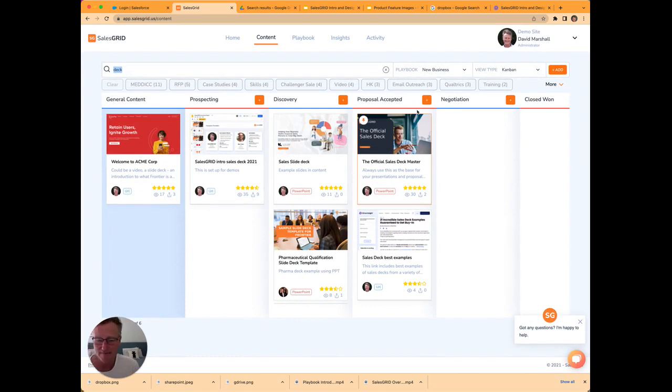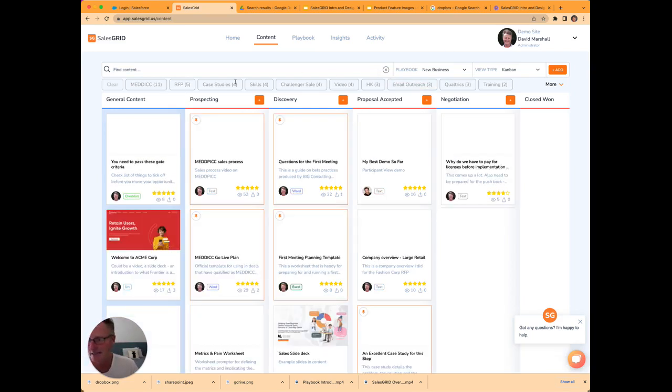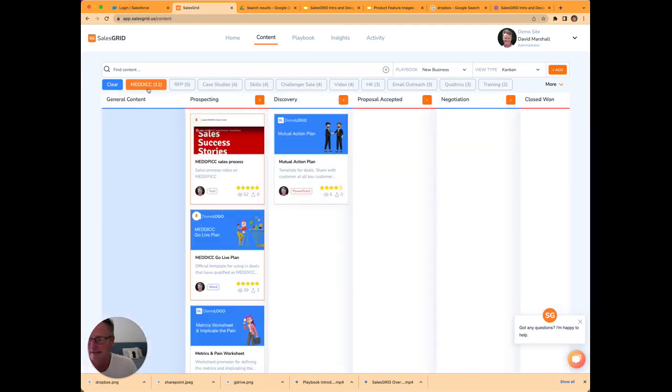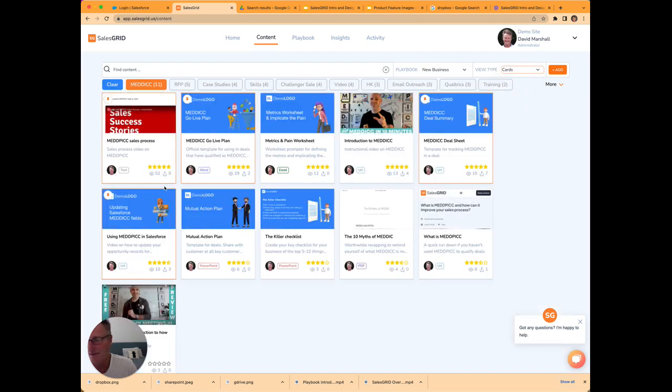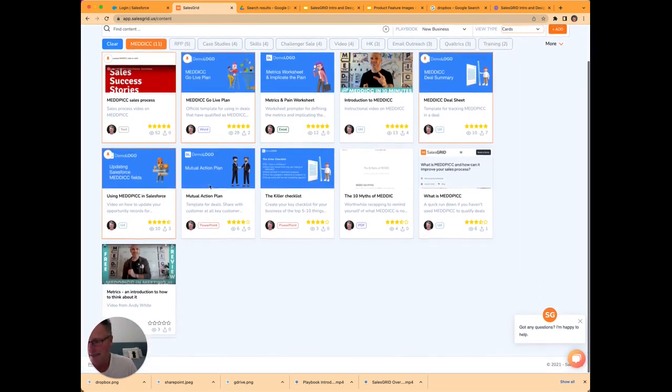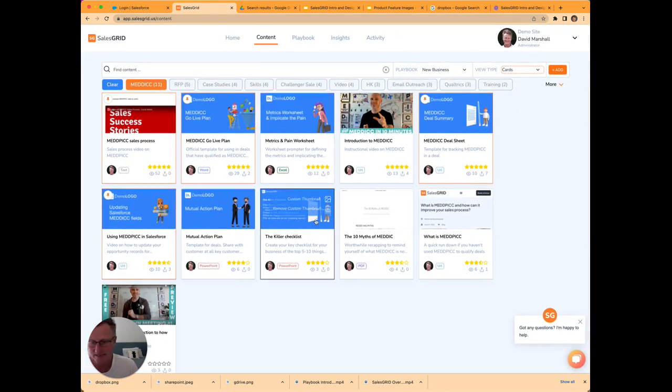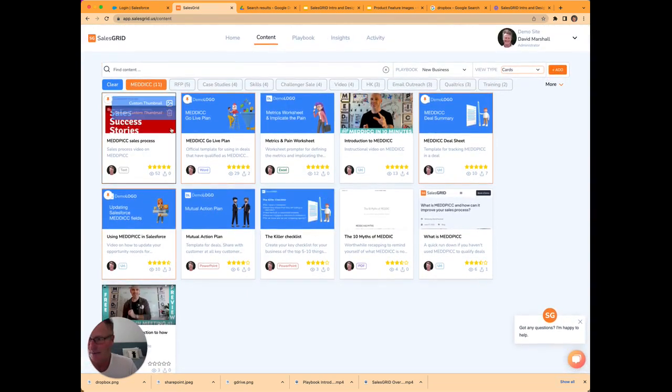Another really key thing is this is purely your whole portal, purely for sales and marketing content. You can then categorize it in terms of different custom tags. For example, here I've got 11 cards here that relate to medic content. So that tells me this is all the content that relates to medic.